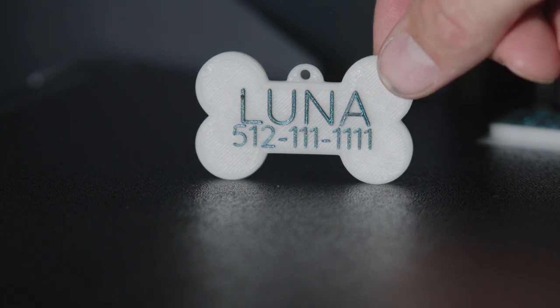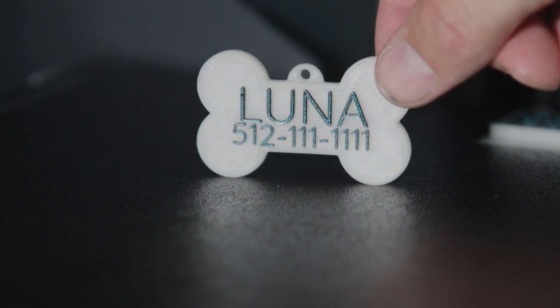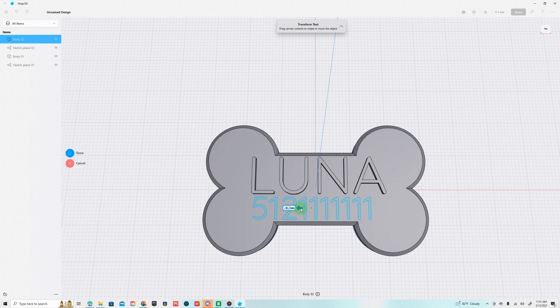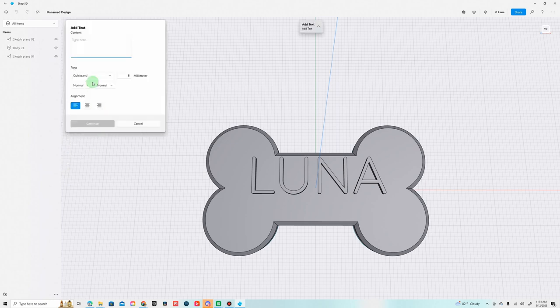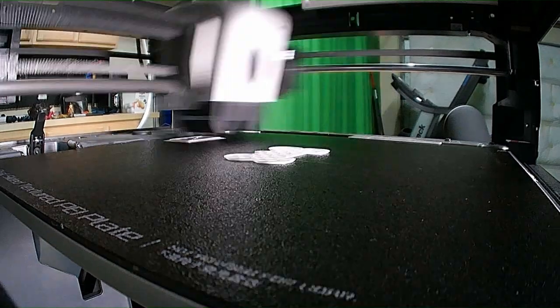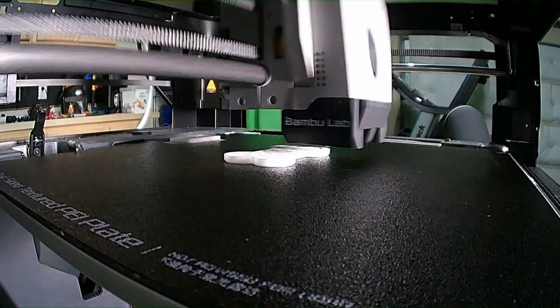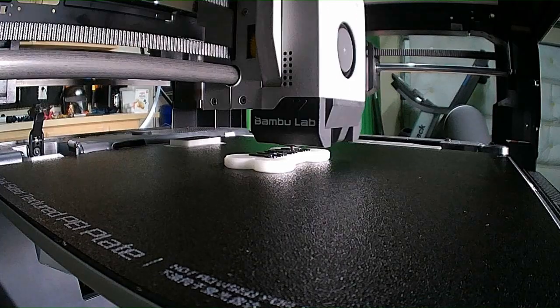What's up guys, in today's video we're going to be learning how to use Shaper 3D to create a simple 3D model. In this video I'm going to create a dog collar in the shape of a bone with my dog's name and phone number on it, then I'm going to 3D print it out and show you the results.